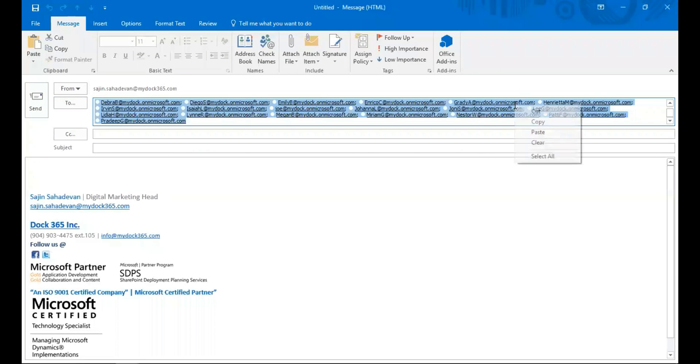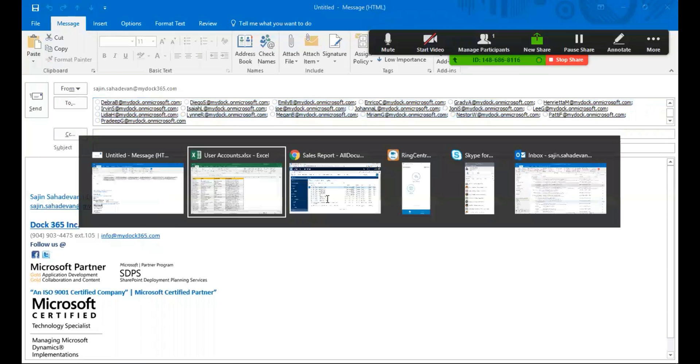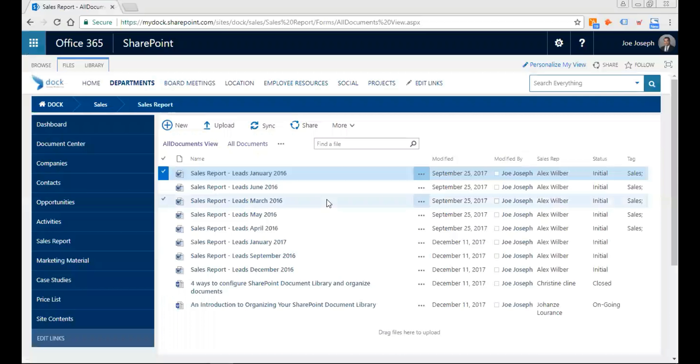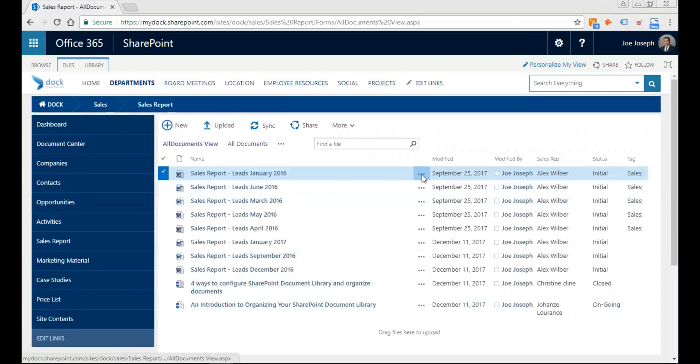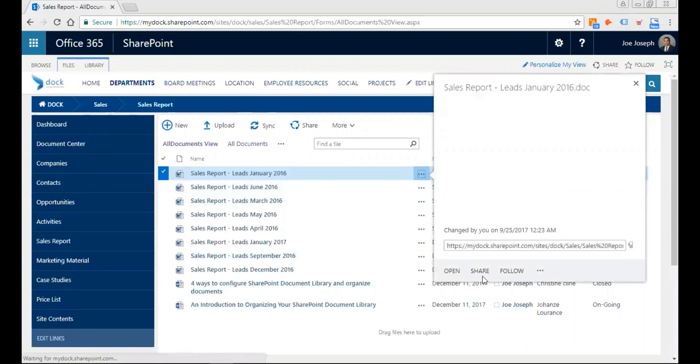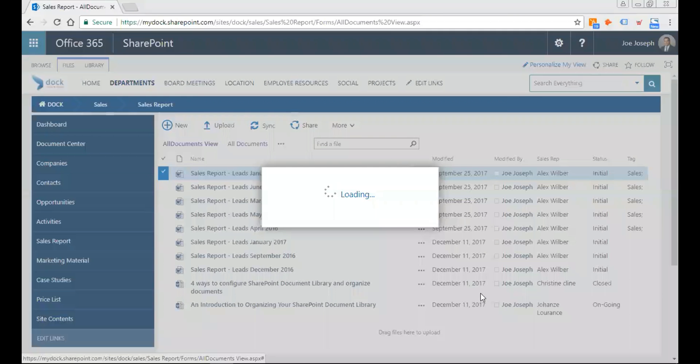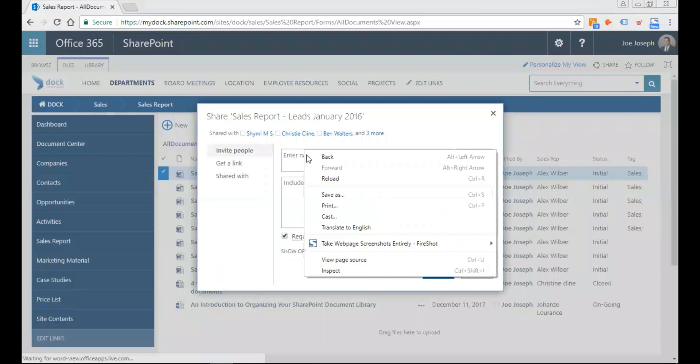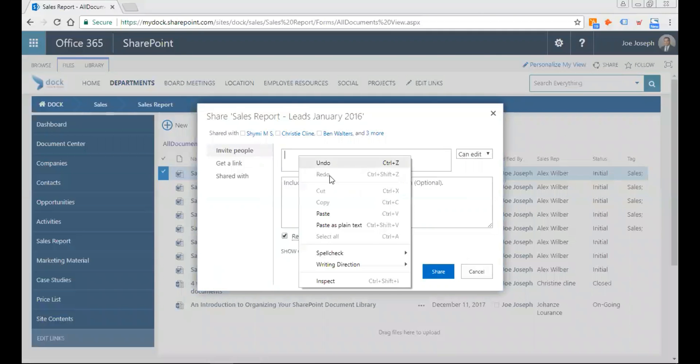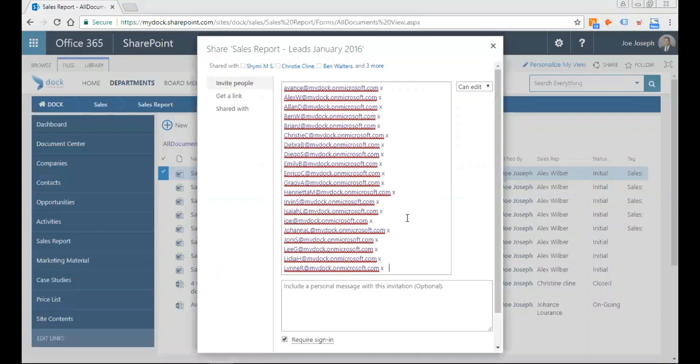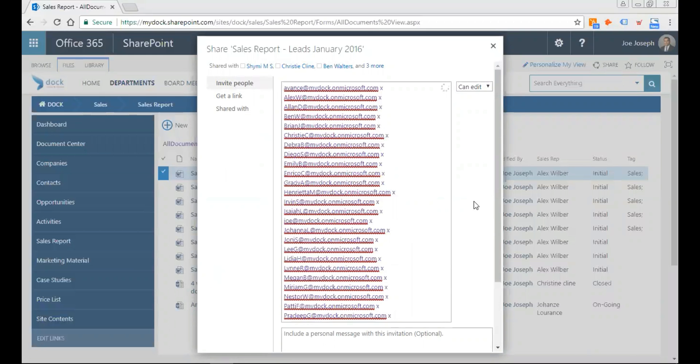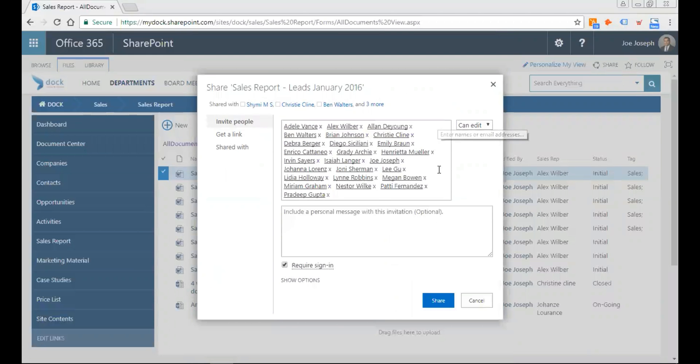Go back to my SharePoint document library and click on share. Just paste it, that's it. And now all my users are added. As you see here, it didn't take five minutes, it just took less than a minute.